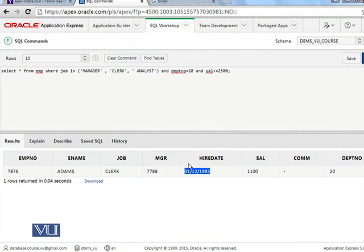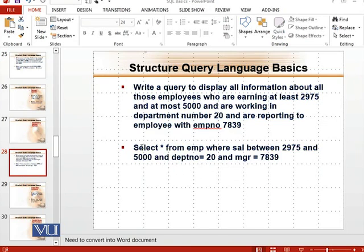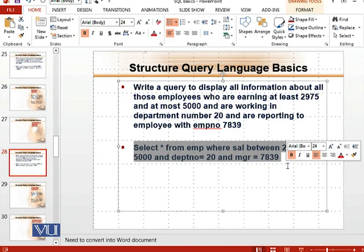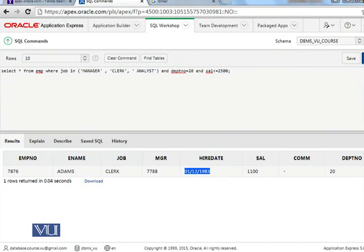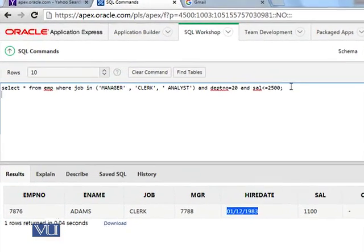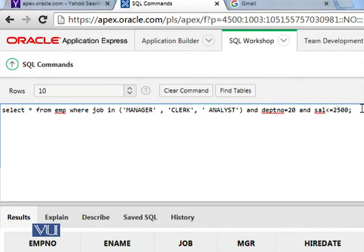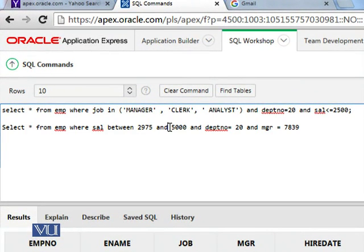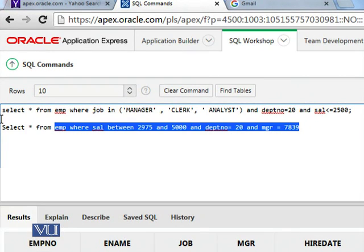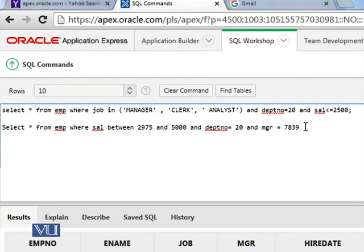Now look at the screen and let me copy that query which I have written here. Copy, copy. So let's try to run it.